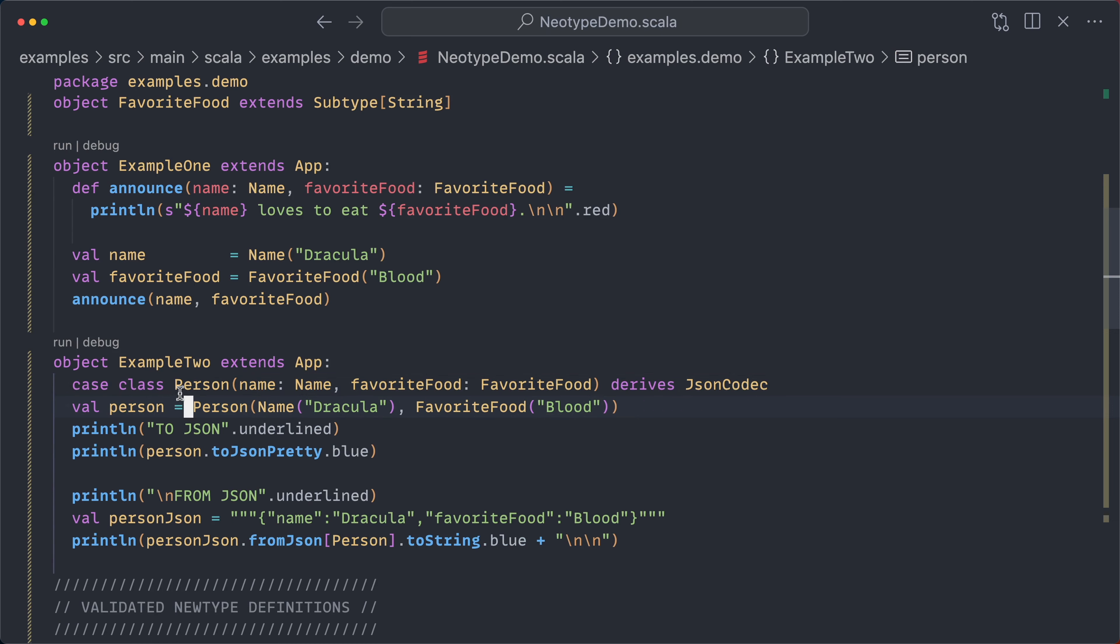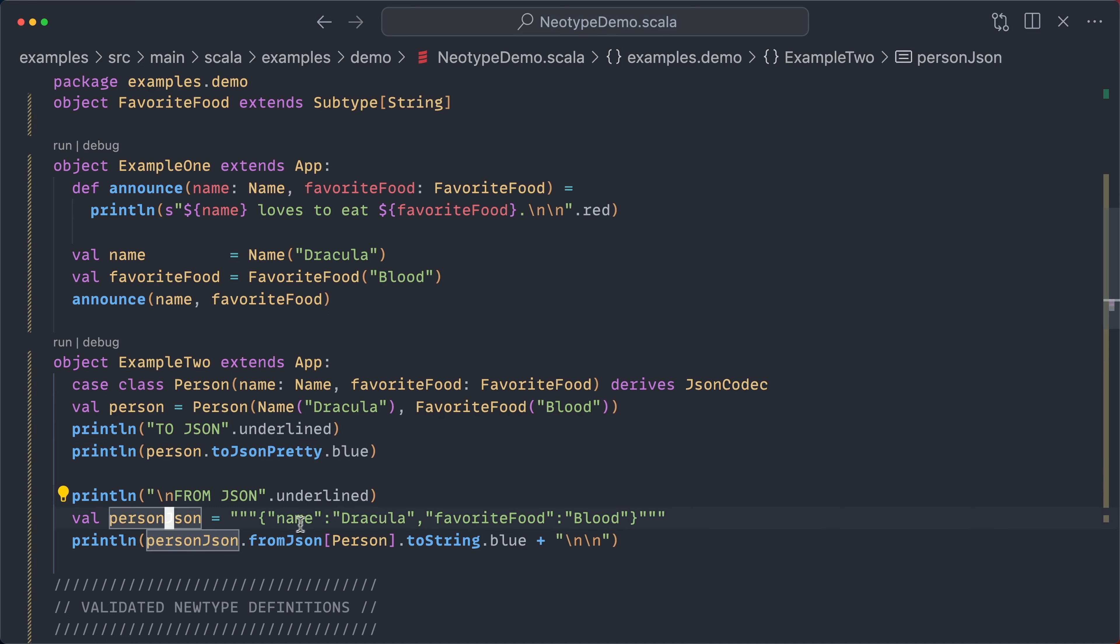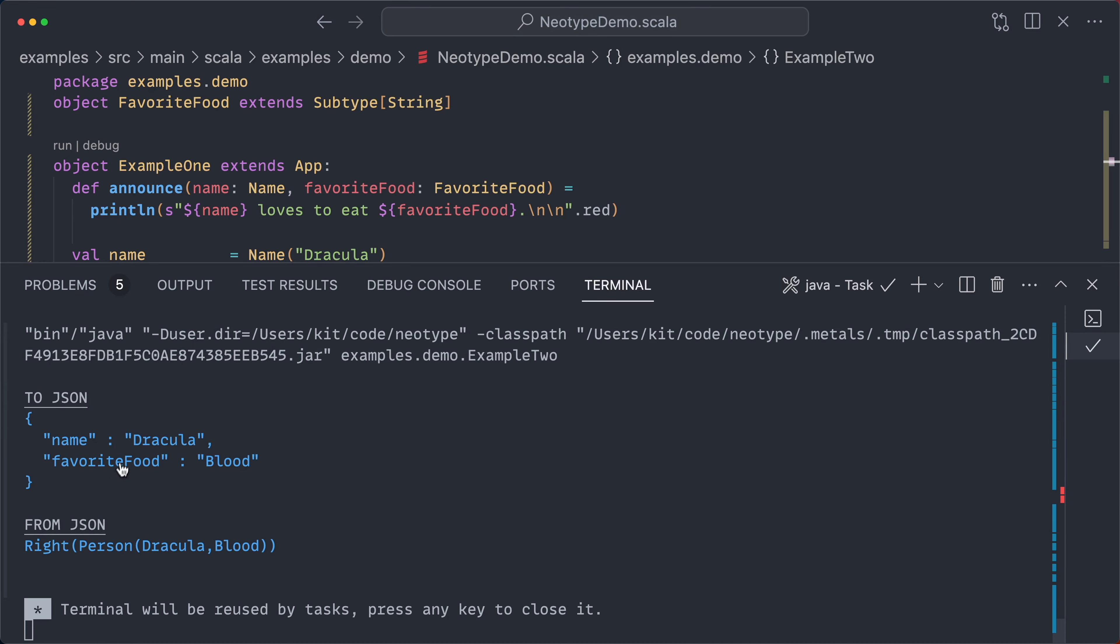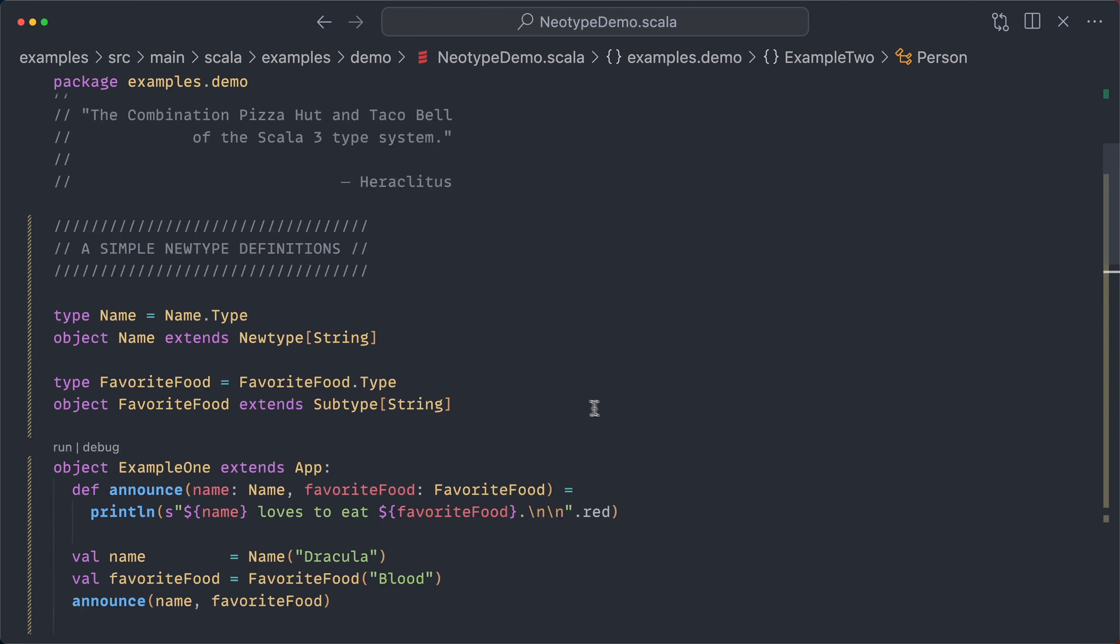So here we have a person which is composed of a name and a favorite food, and it derives a JSON codec. I'm going to construct a person with a name and a favorite food, Dracula, Blood, obviously, and then both convert that person to JSON and then read that person from JSON. And if I run this example, we'll see that indeed it JSONifies it expectedly. And this is quite painful to do. With opaque types, you have to define those givens yourself. It doesn't just automatically work.